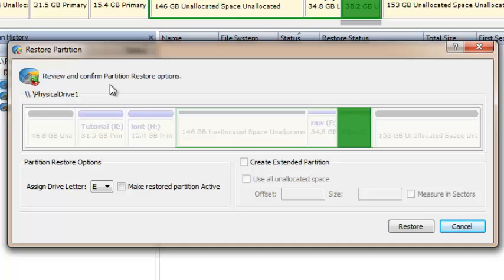On restore partition dialog, just click restore button to confirm partition restoration.